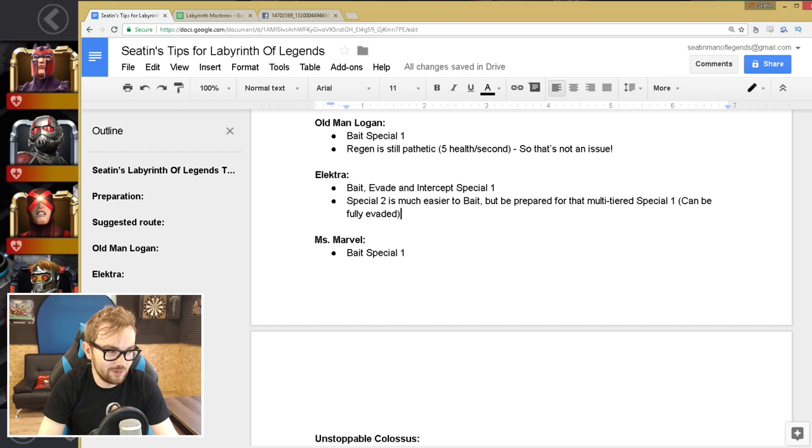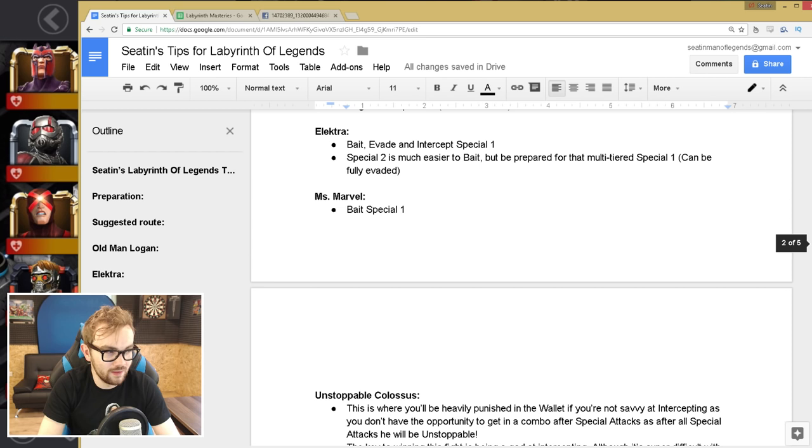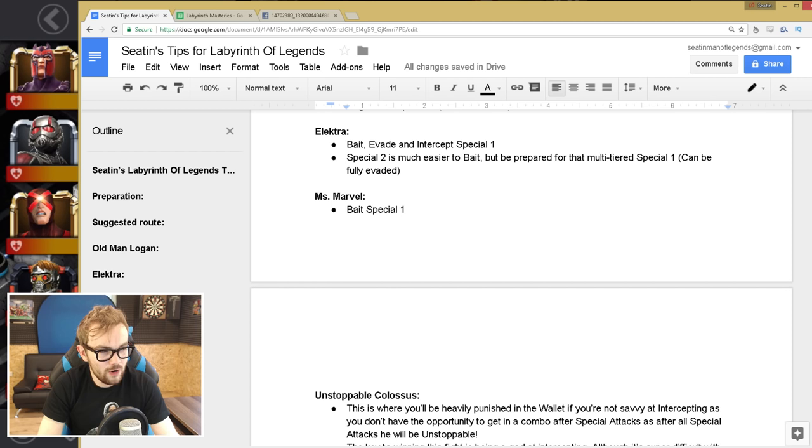Ms. Marvel, really easy fight, just bait the special one and make sure you connect with her as soon as she lands.